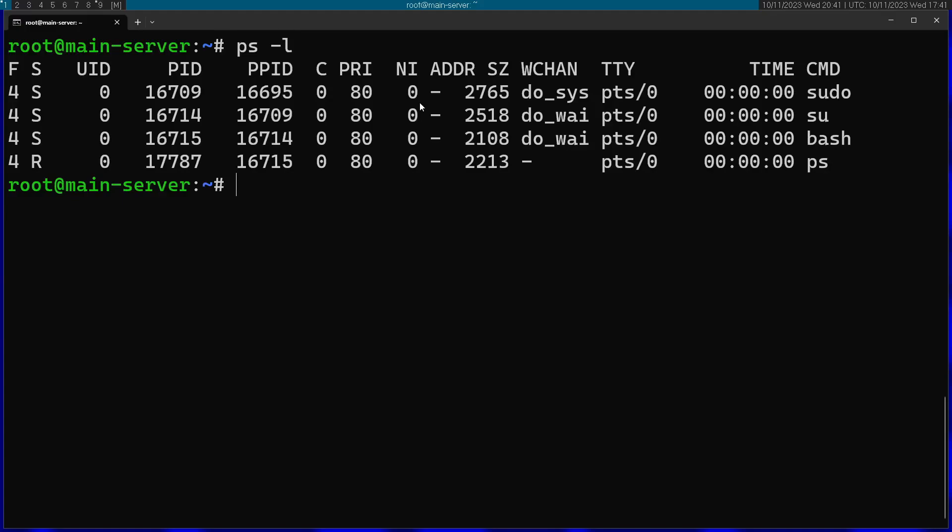You can actually run a program and specify a custom nice value. For example, let's go ahead and run the nice command. I'm going to run -n and pass, for example, -15. So I'm going to make this not really nice.